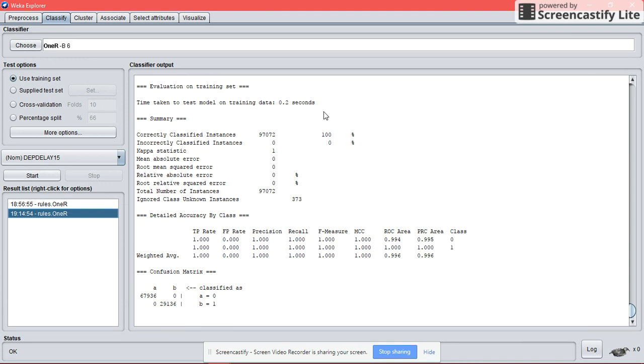So we can see here that Weka has correctly predicted our dataset, and the performance is 100% accuracy with kappa of 1.0.